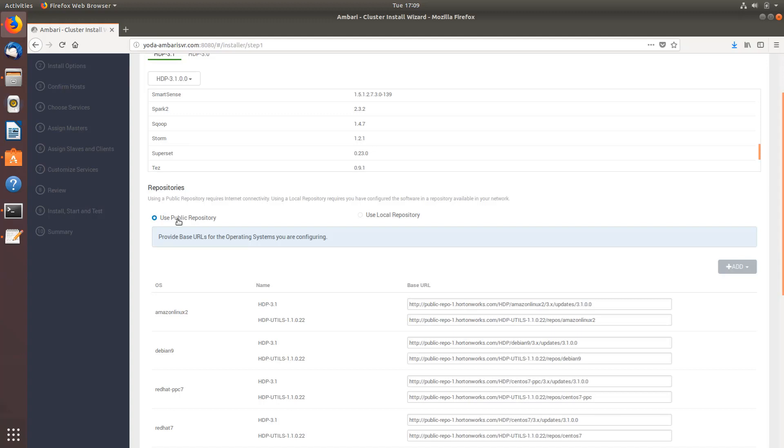Coming to the selection of repositories, by default it's going to a public repository. Otherwise if you have everything downloaded onto your local system you can also give a local repository. For my demo we're going to use the public repository so you don't need to change any of the URLs here, just keep them by default and hit next.